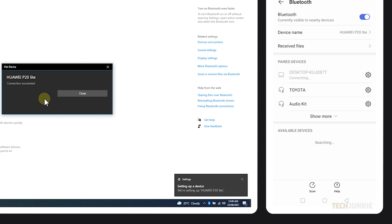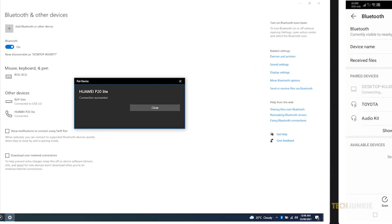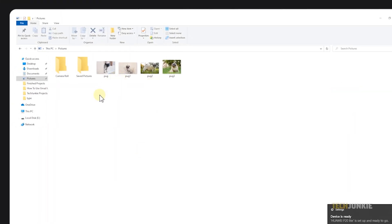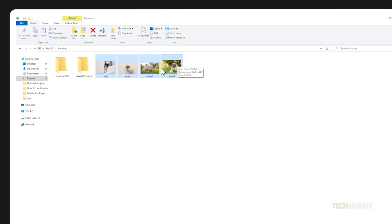Once your phone and PC are paired via Bluetooth, simply locate and select the file you want to transfer on your PC. For multiple files, you can click and drag to highlight a group of them and left-click while holding down Control to either select or deselect individual files to add to or subtract from the batch.